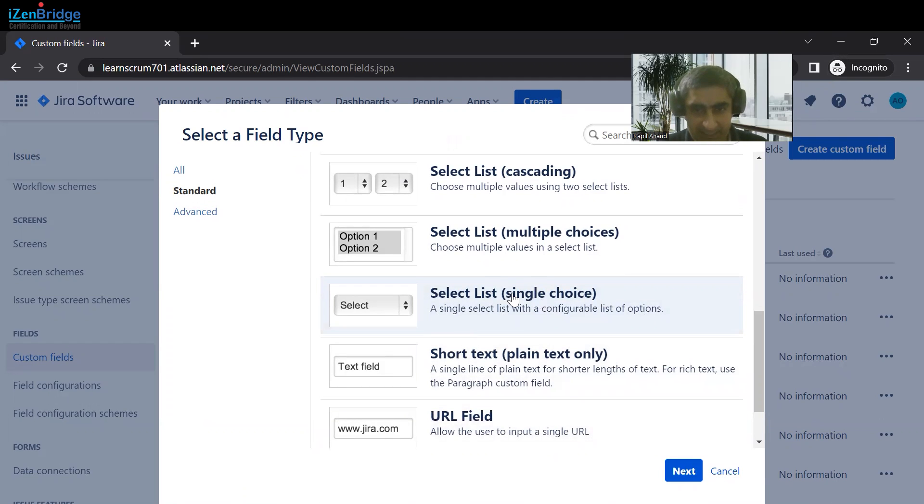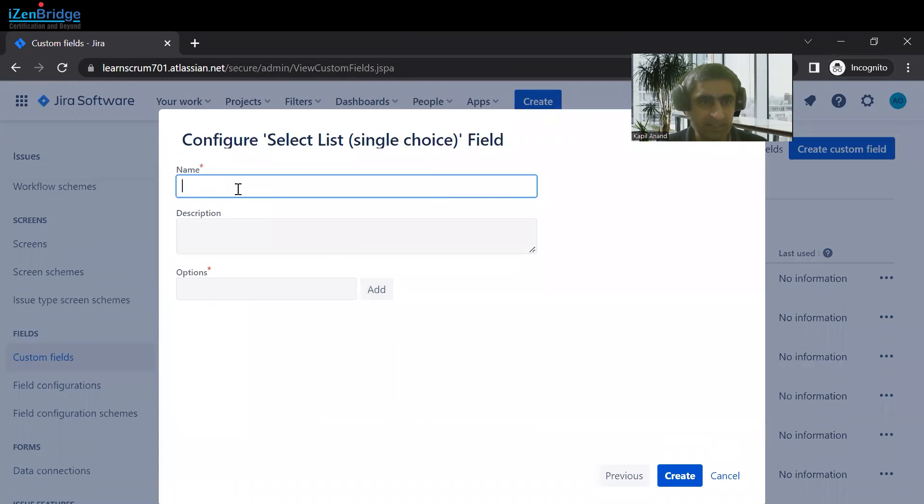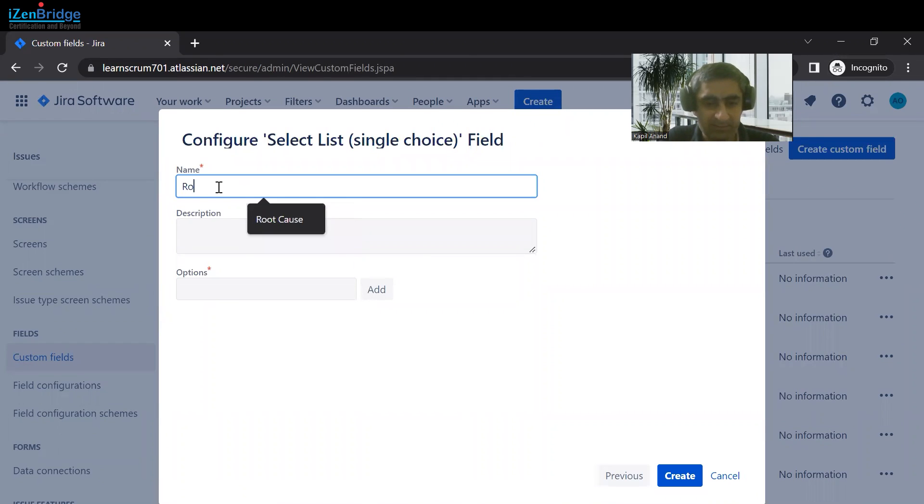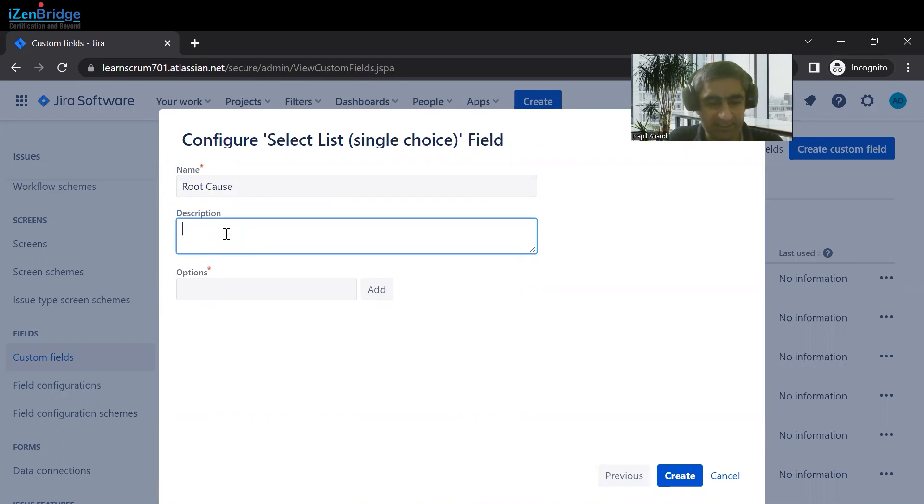Just select it, click on it, and click on Next. Here we can add the field name, Root Cause. We can also provide the description so that in the future we should know why we have added this field.